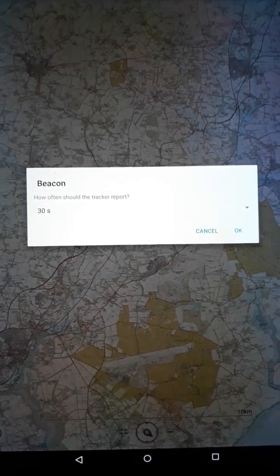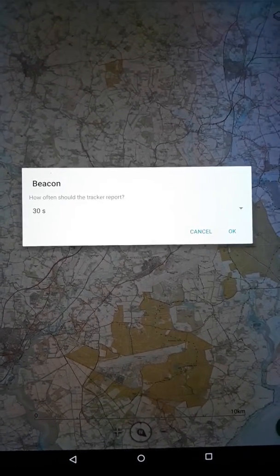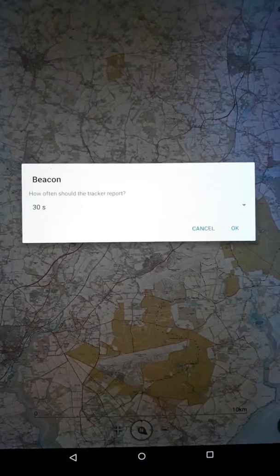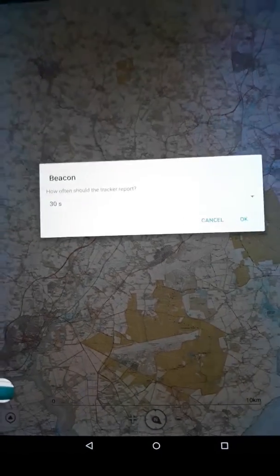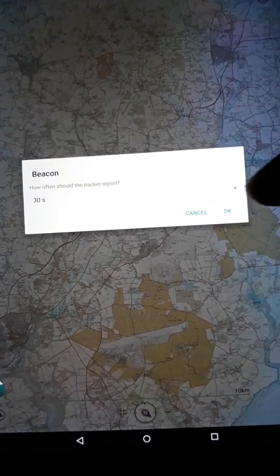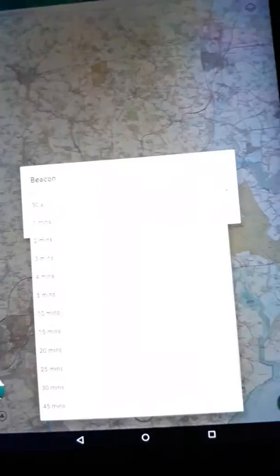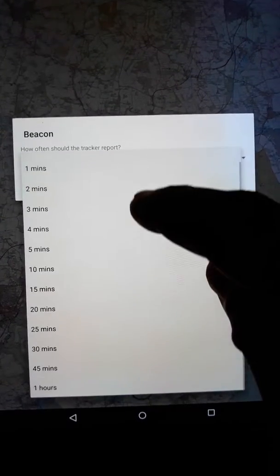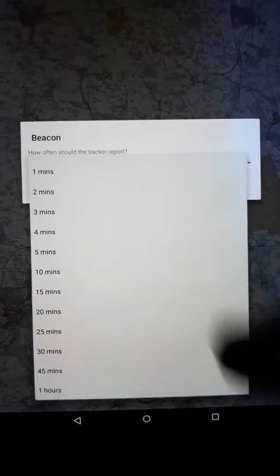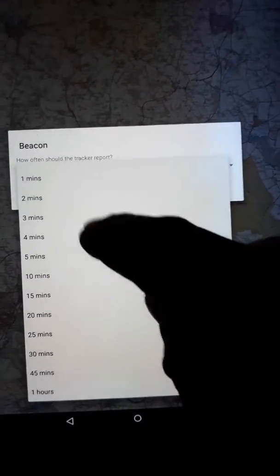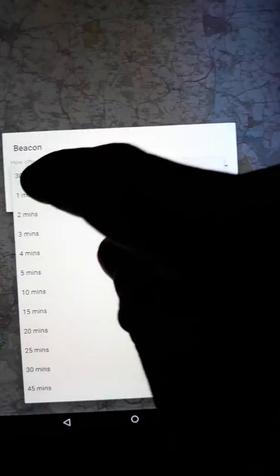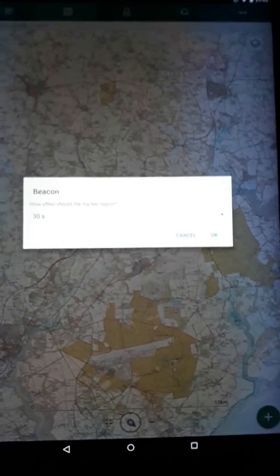You also have a Settings option for how often the tracker should report. On the right-hand side there's a little tiny drop-down arrow — if you touch that arrow or the number itself, you can update it to a number of different intervals. I've set mine to 30 seconds, which will use a bit more battery but keeps it more up to date.